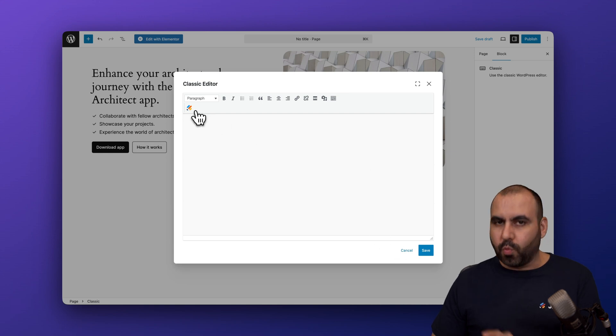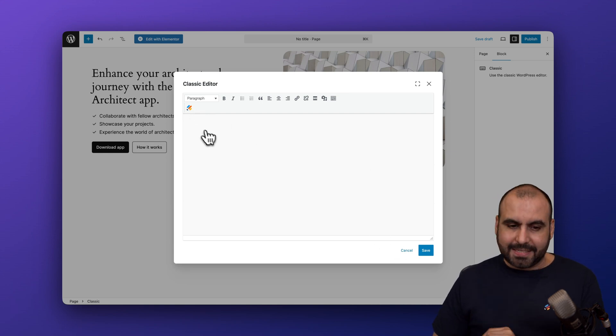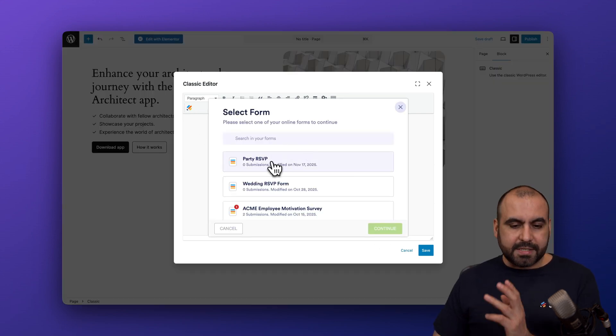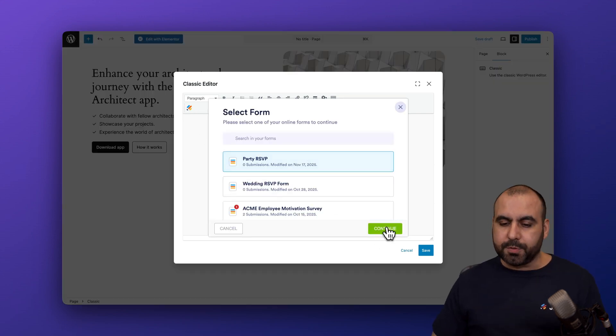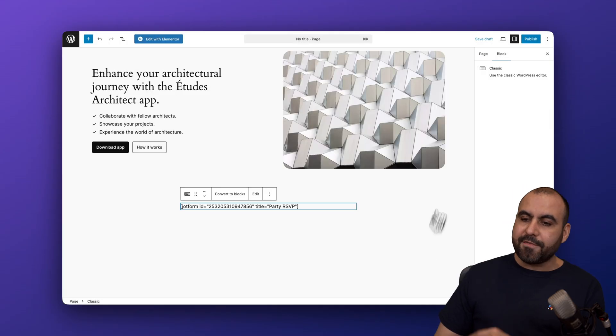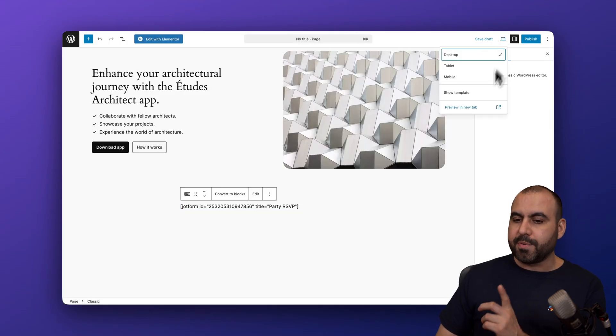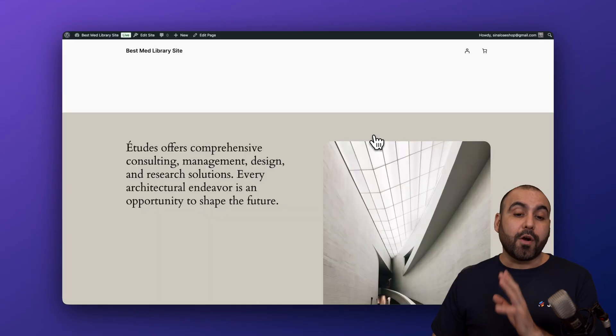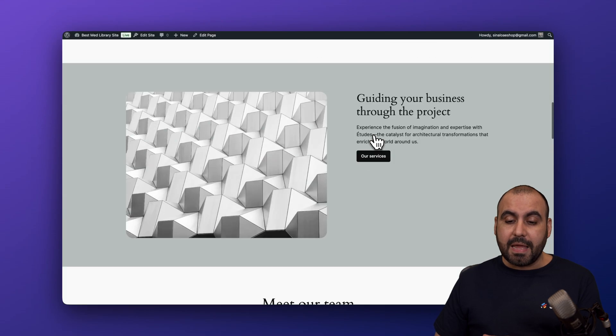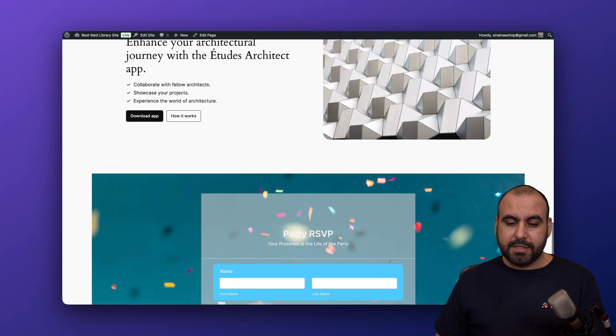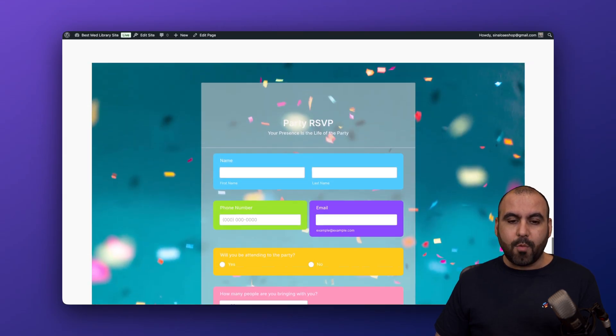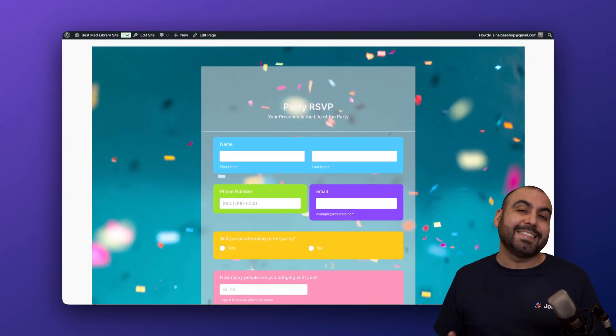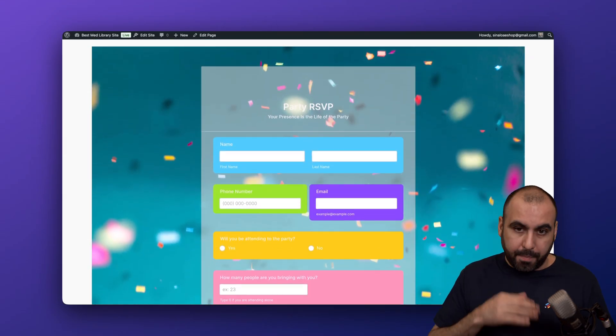Just go ahead and select where you want to place it. Click the JotForm icon and I'm going to select again the party RSVP. Let's go ahead and continue save. Let's preview this right now. Remember, we are now located in pages. Let's scroll down here. Now we have the form embedded in the page instead of the post.